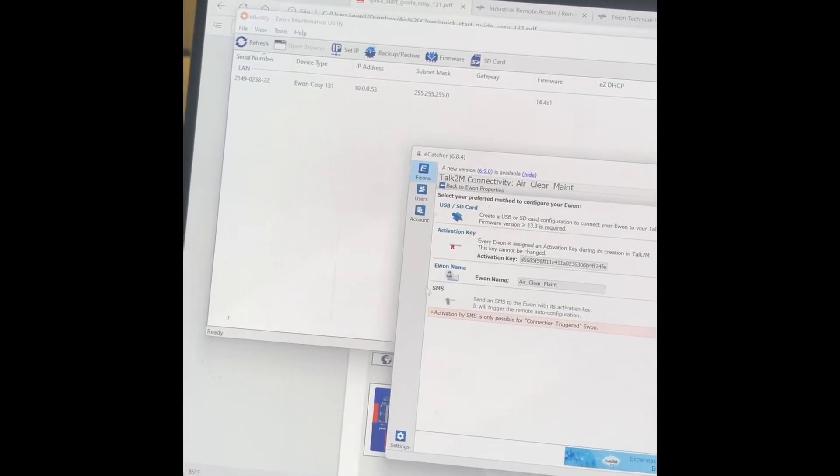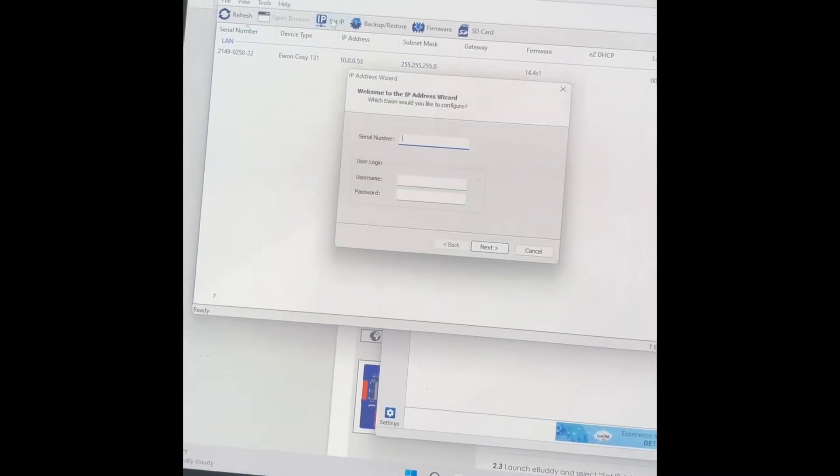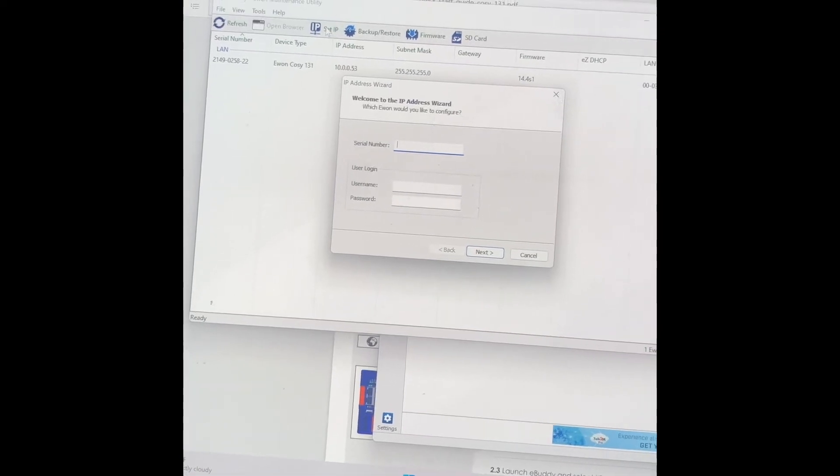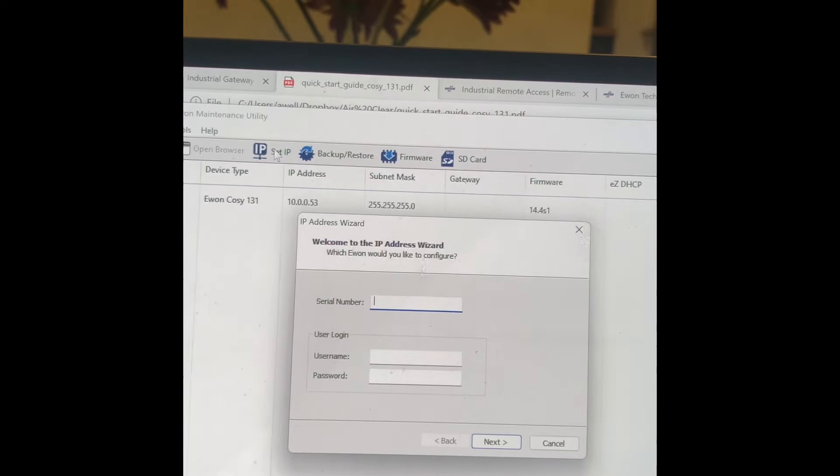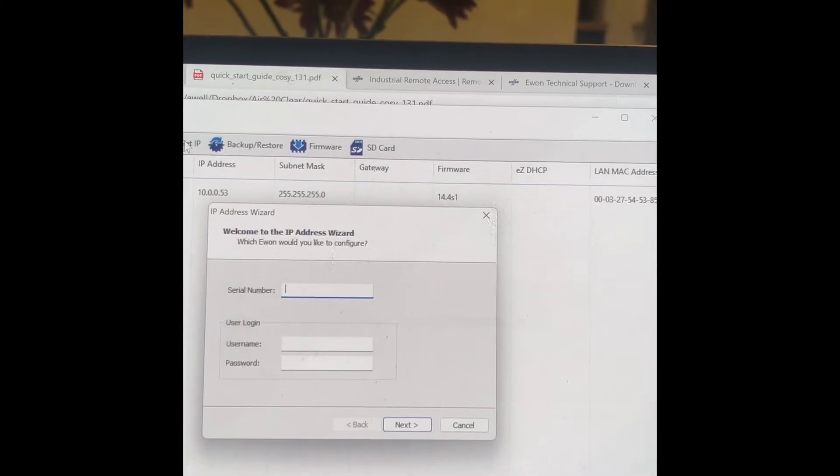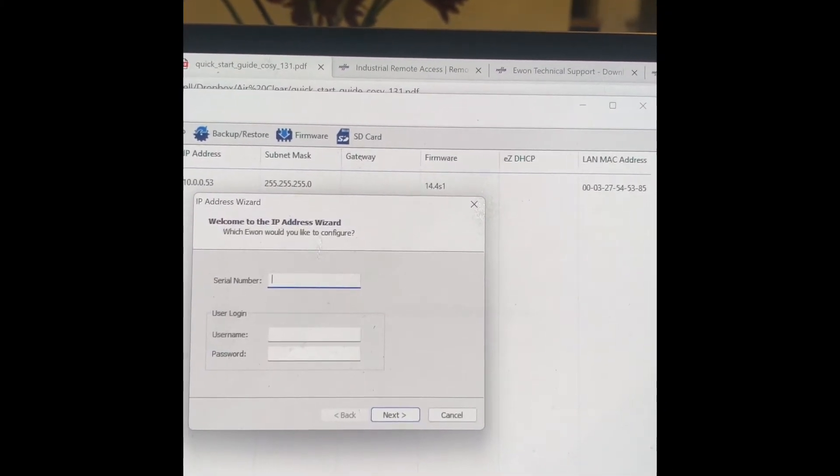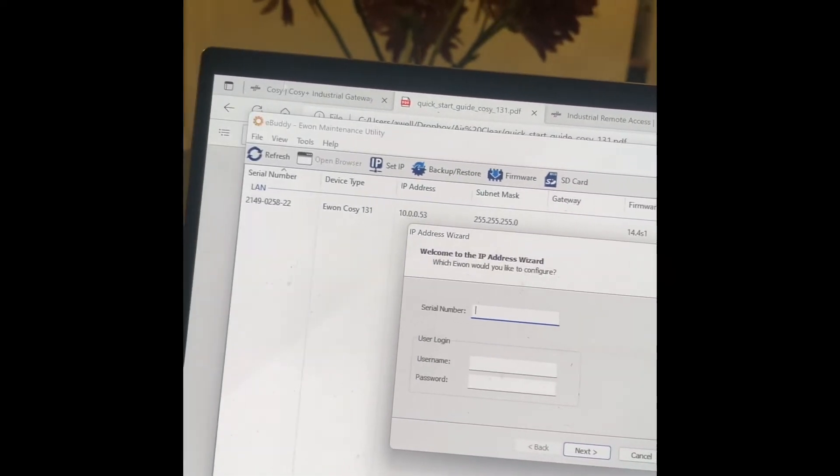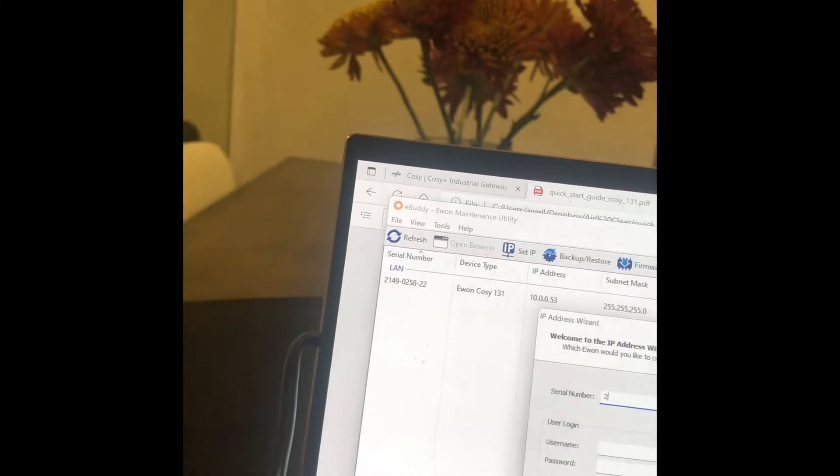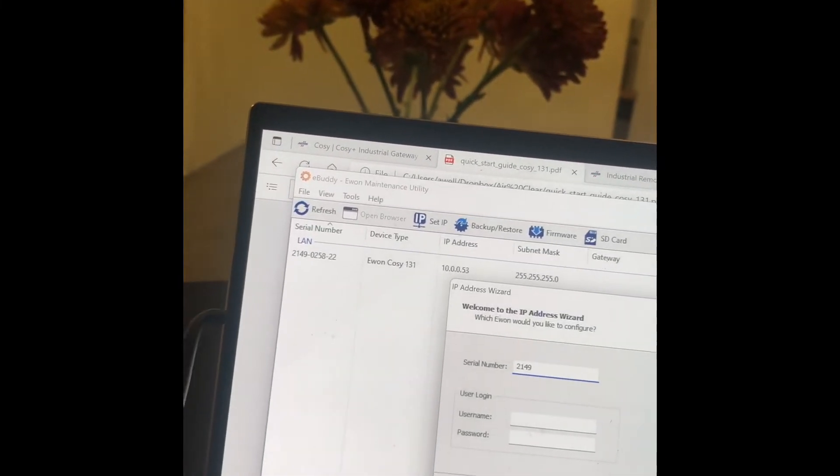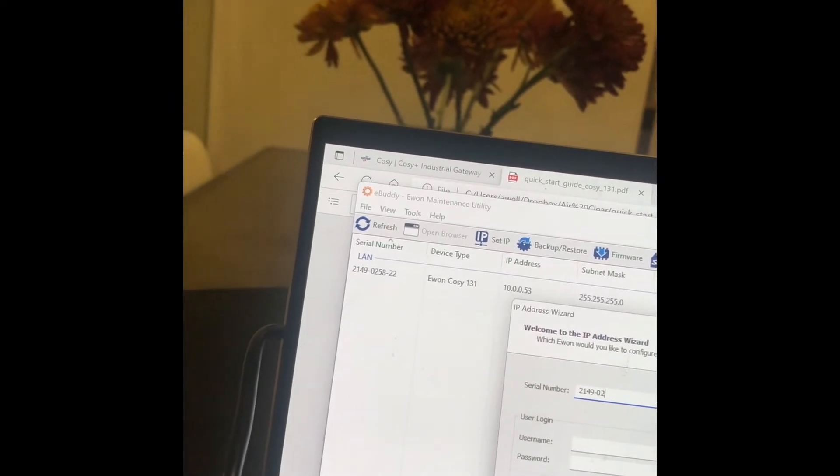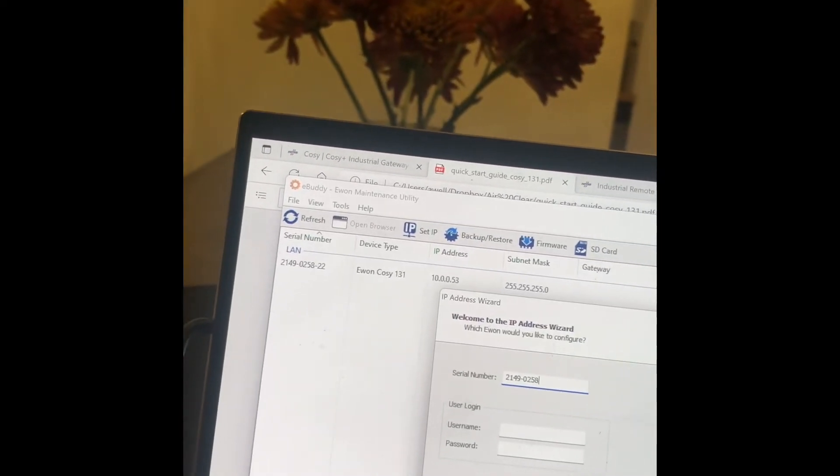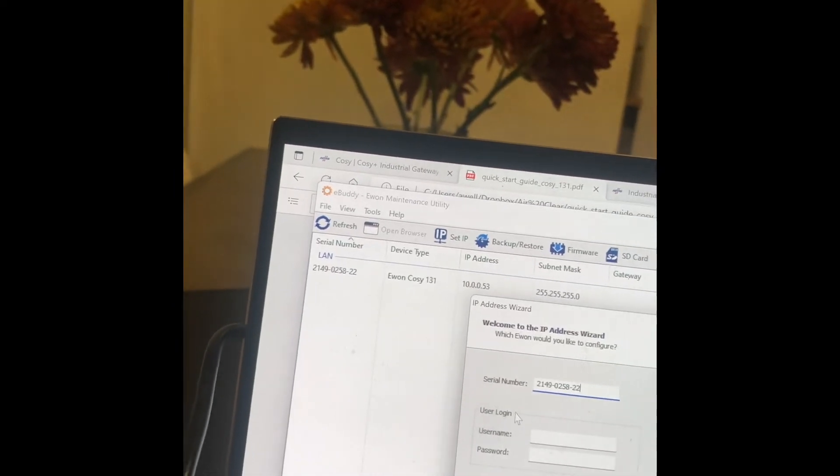So my next step is I'm going to set the IP address, serial number. I'll come back to this so you can see I'll set the serial number and the password. Let me go ahead and do that, serial number 2149-0258-22.